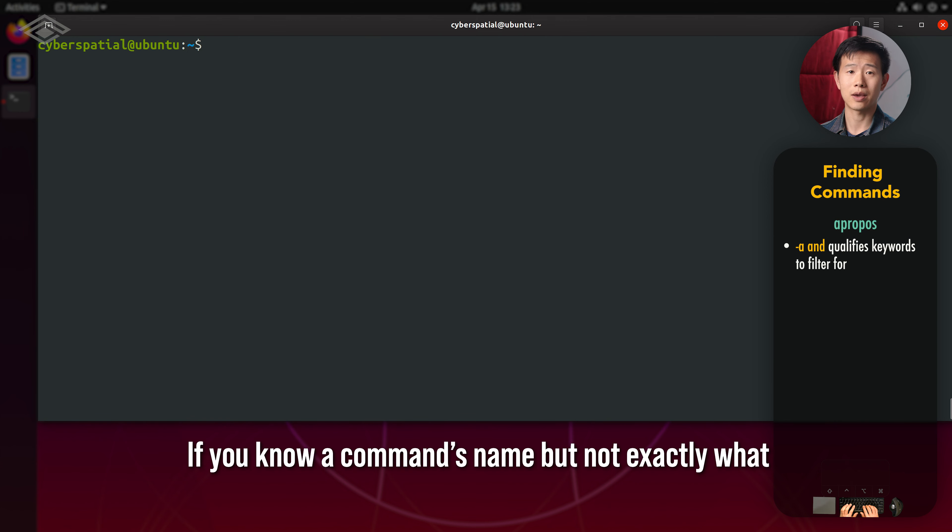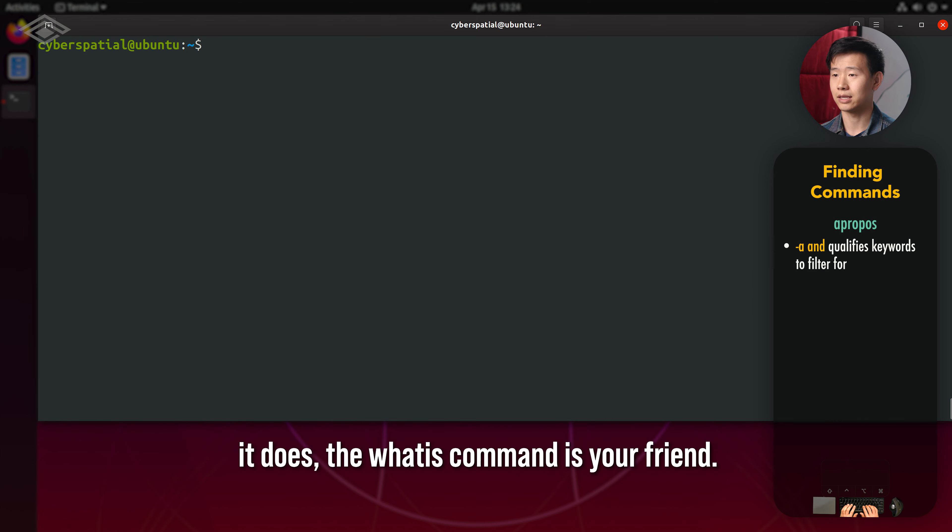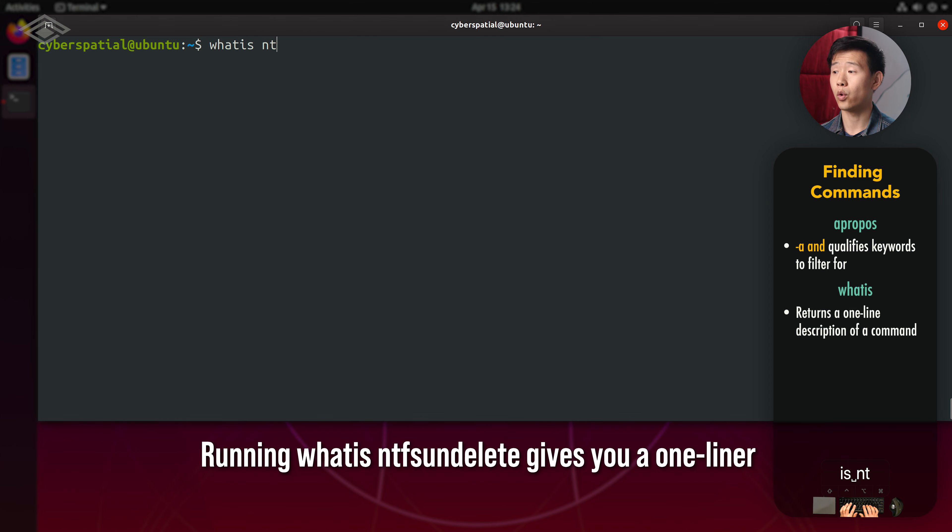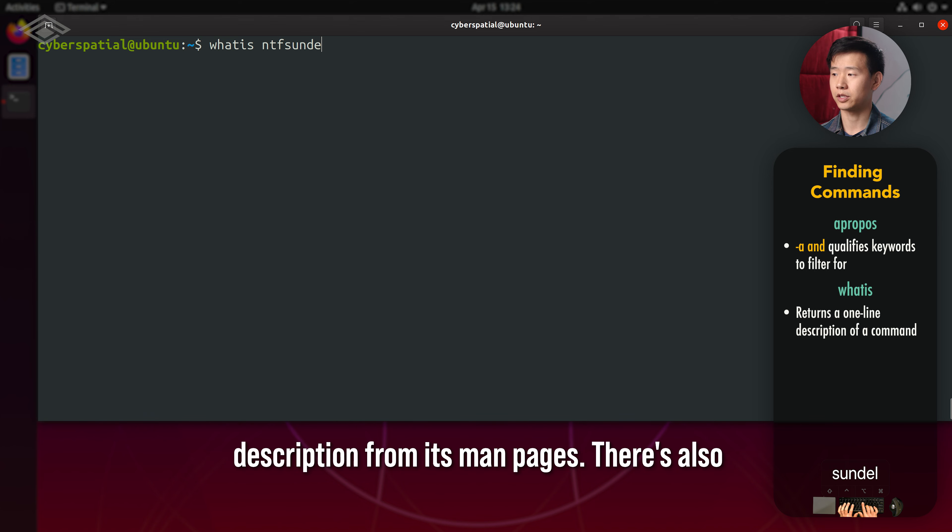If you know a command's name but not exactly what it does, the whatis command is your friend. Running whatis ntfs undelete gives you a one-liner description from its manpages.